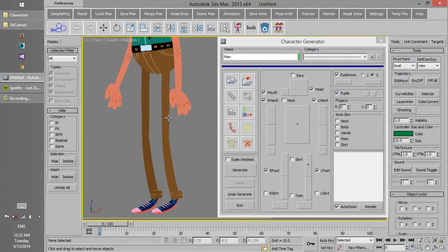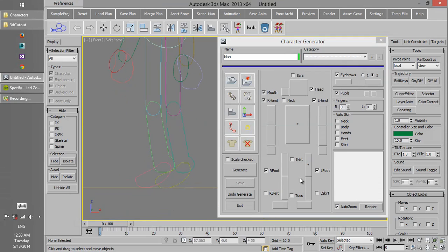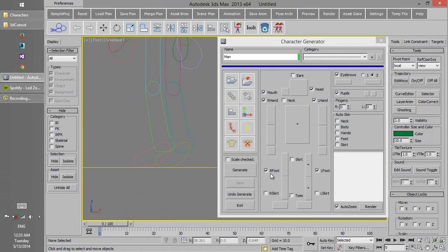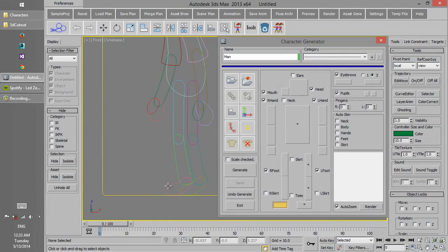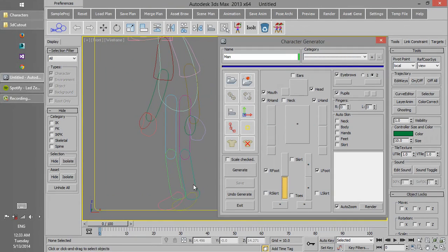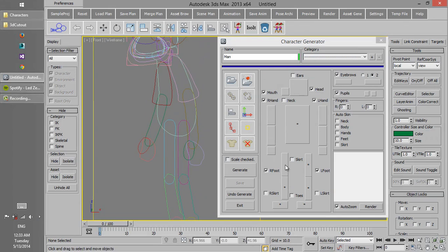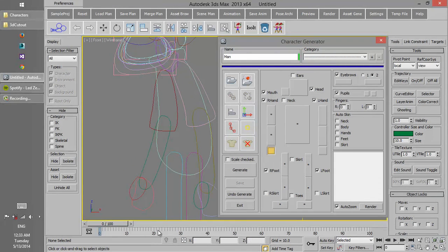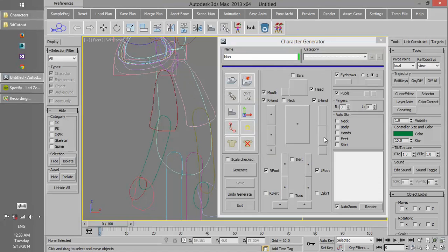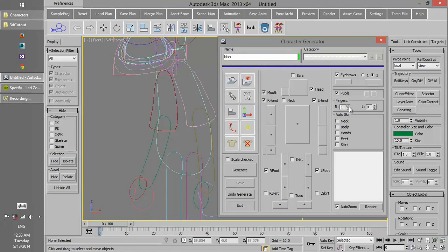Then we choose different parts of the character like feet, hands. We can also determine the number of fingers.